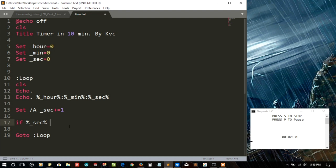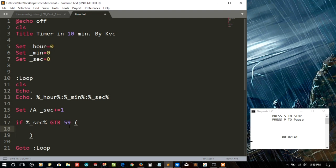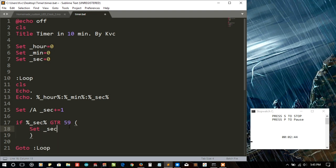If second is greater than 59, we are going to set the seconds as zero, second is equal to zero, and then we need to set the minute plus equal to one, increment by one.